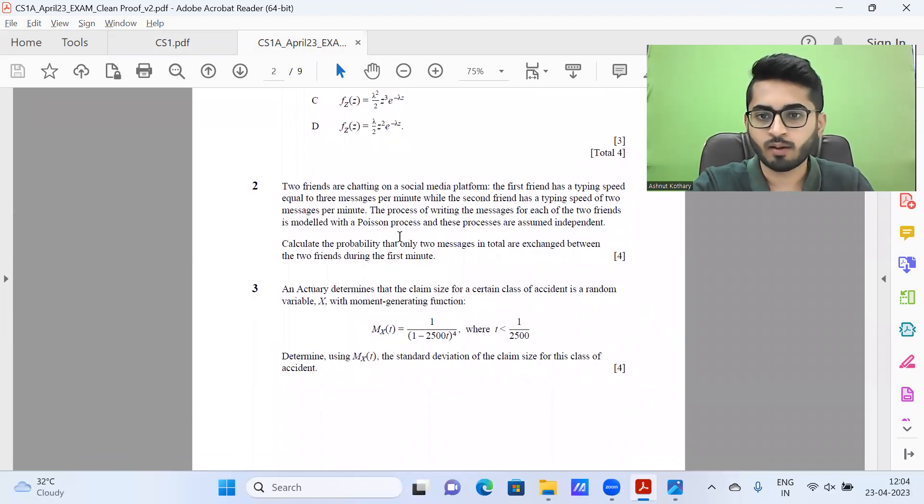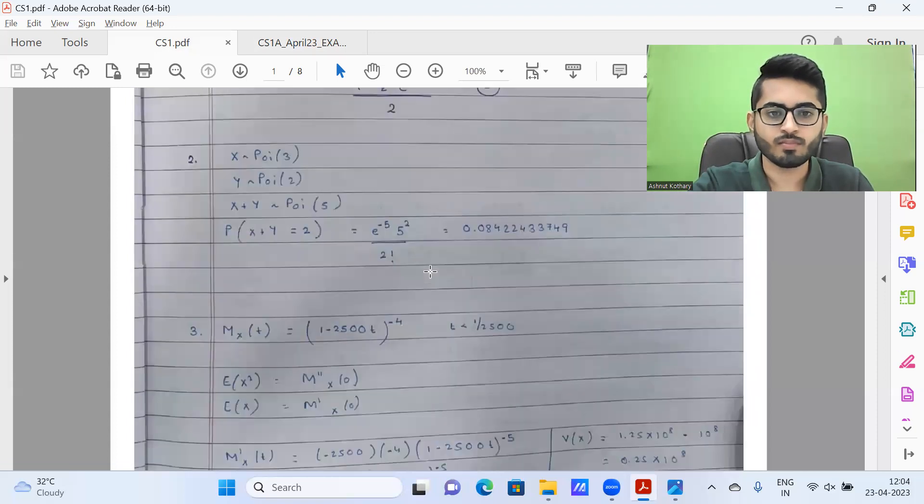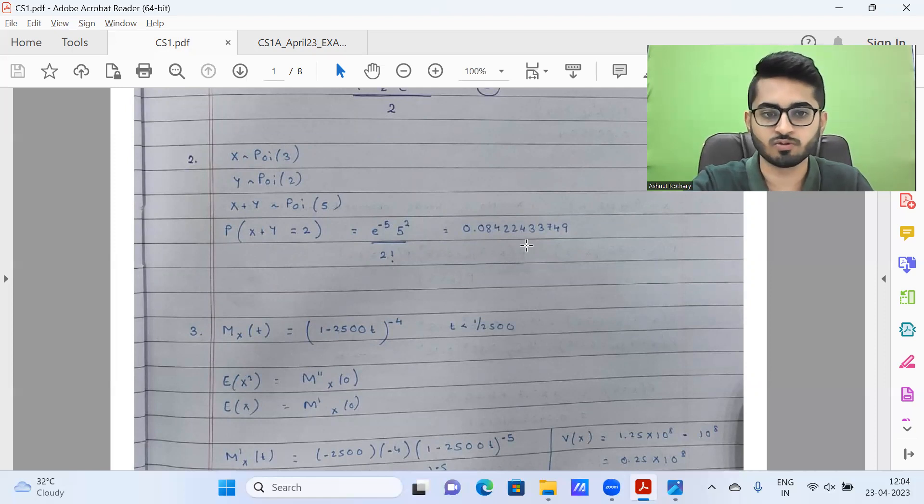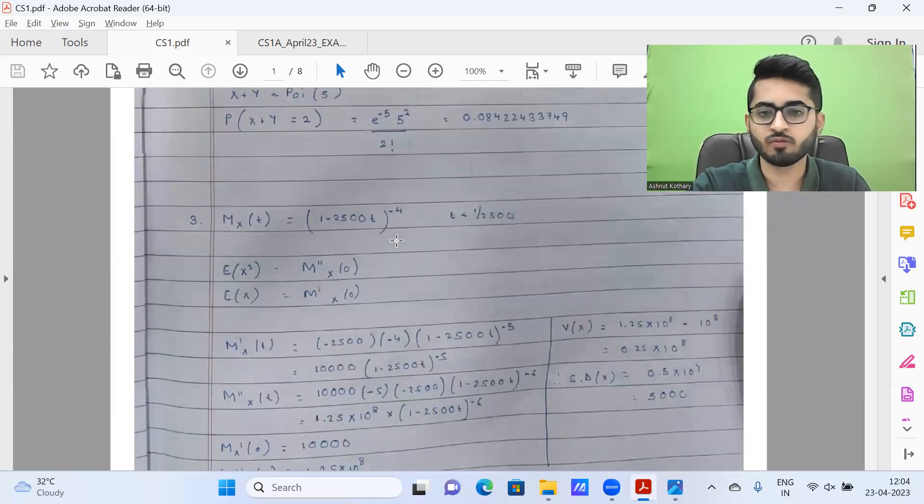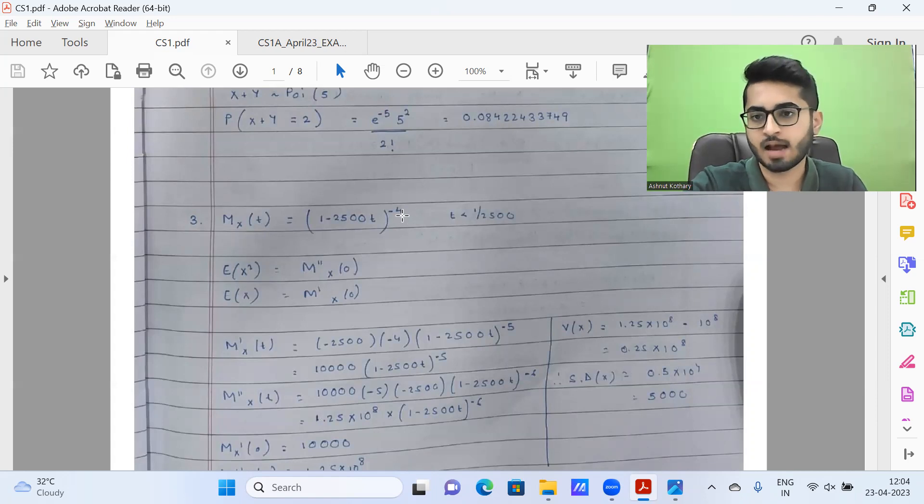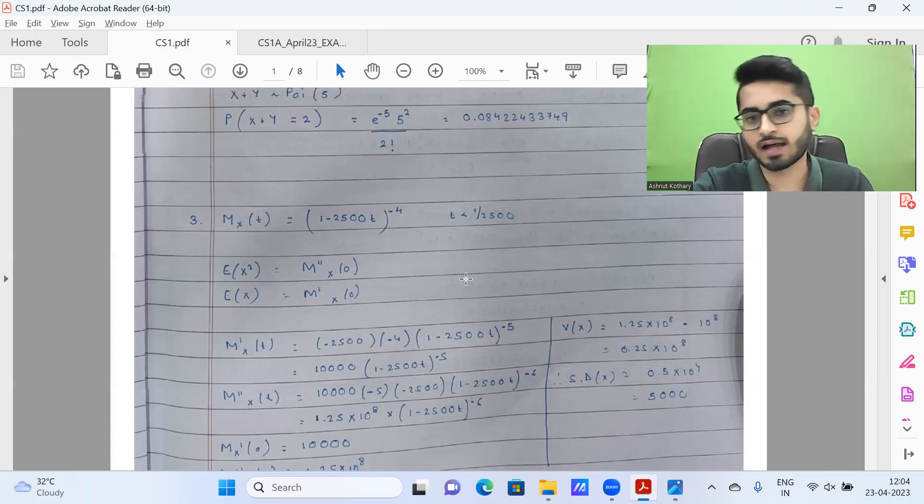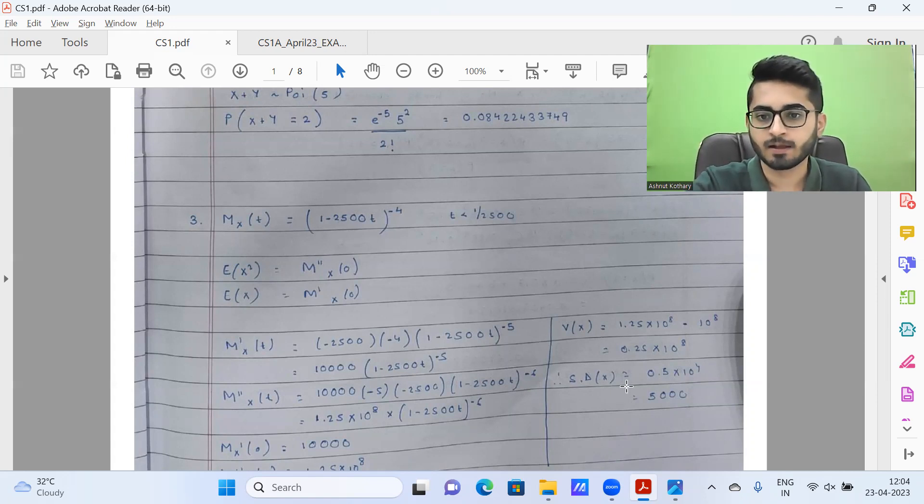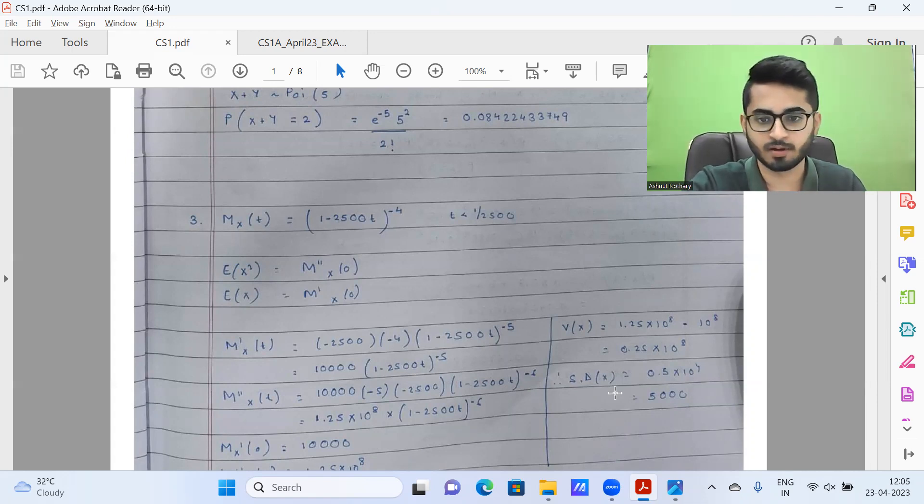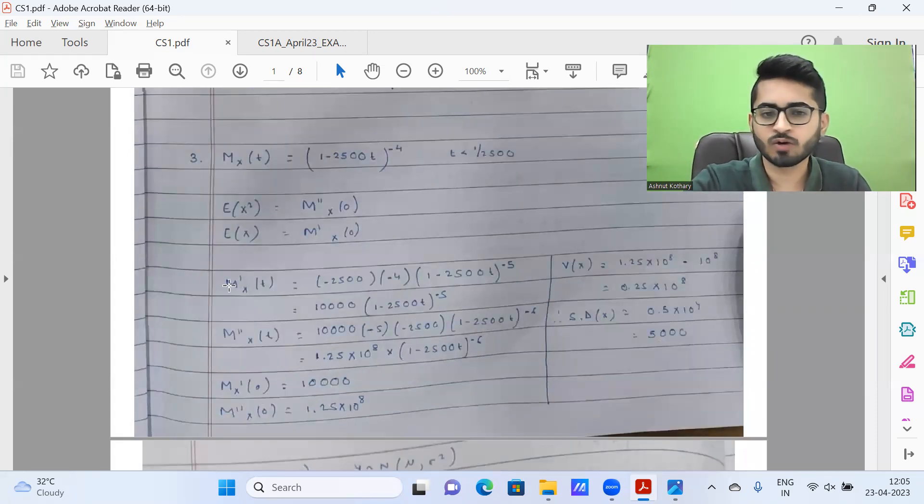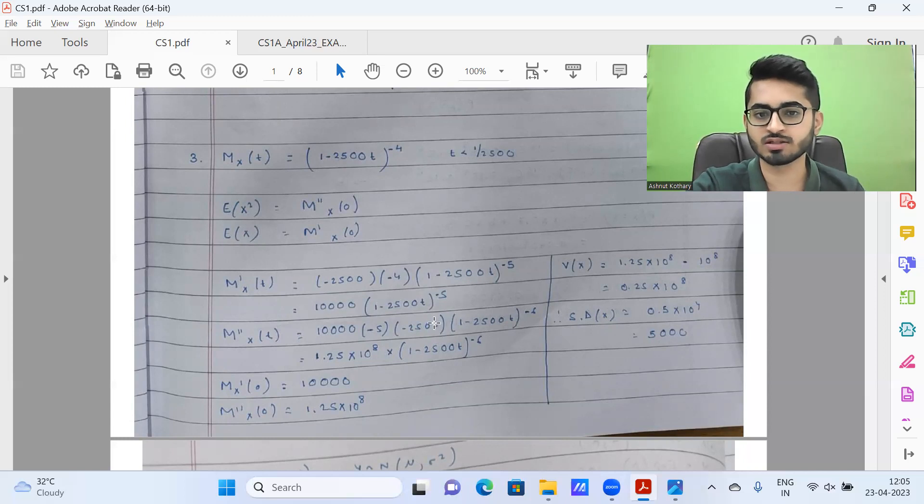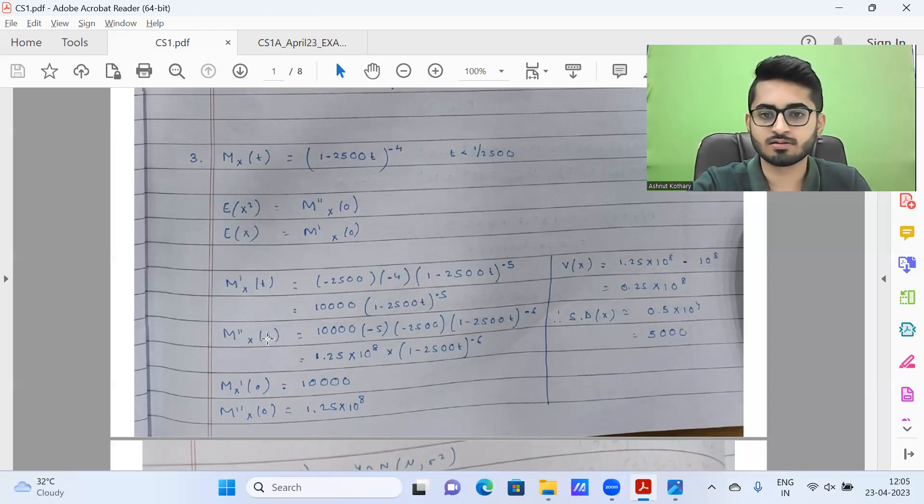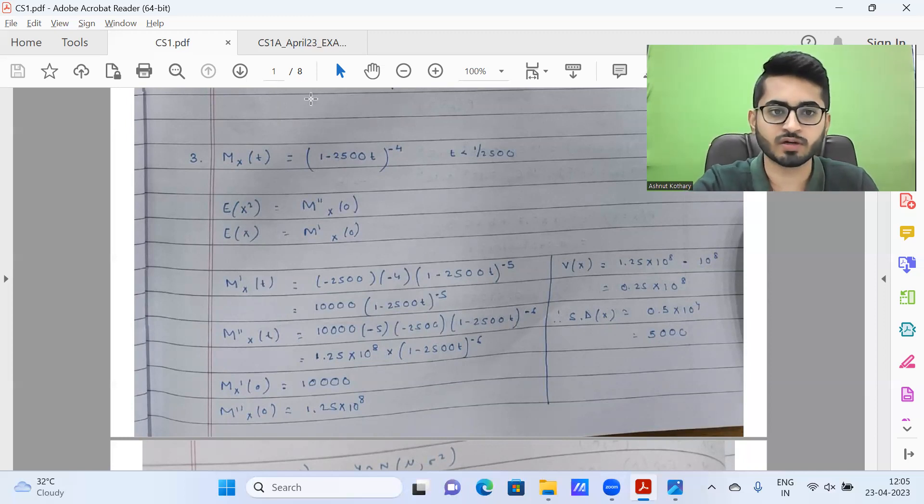Question number two, we need to compute probability. It's a relatively straightforward question. The answer is coming out to be 0.0842044. Part three, we need to find the standard deviation. If you recognize from the MGF, this is nothing but that of a gamma distribution with parameter alpha being four and lambda being 1/2500. If you remember, the variance of a gamma distribution is alpha/lambda squared. We are getting the standard deviation as 5000, which is exactly root(alpha/lambda). This ensures that calculations are consistent. Since they emphasized to use MGF, this is the way. Alternatively, one could have used CGF function and argued that CGF is ln(MX(t)), which may be slightly easier, but this is the more usual approach for group one, ensuring full marks.